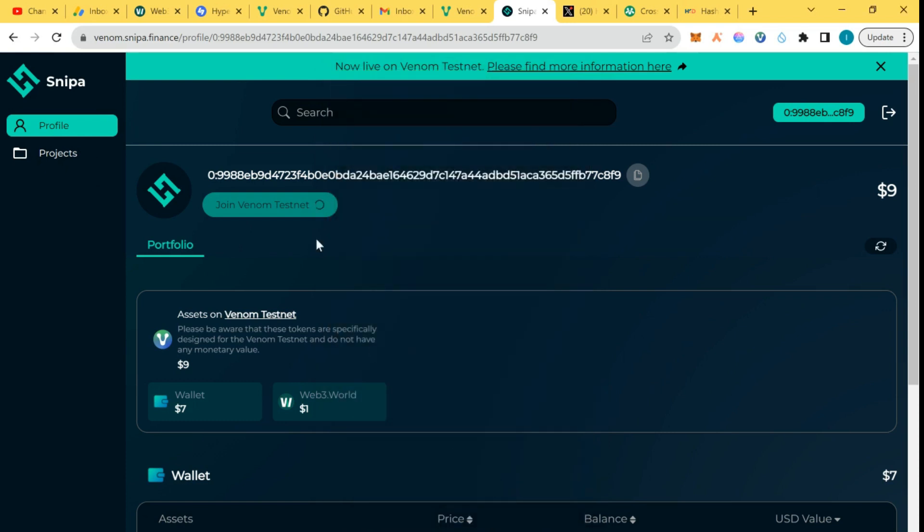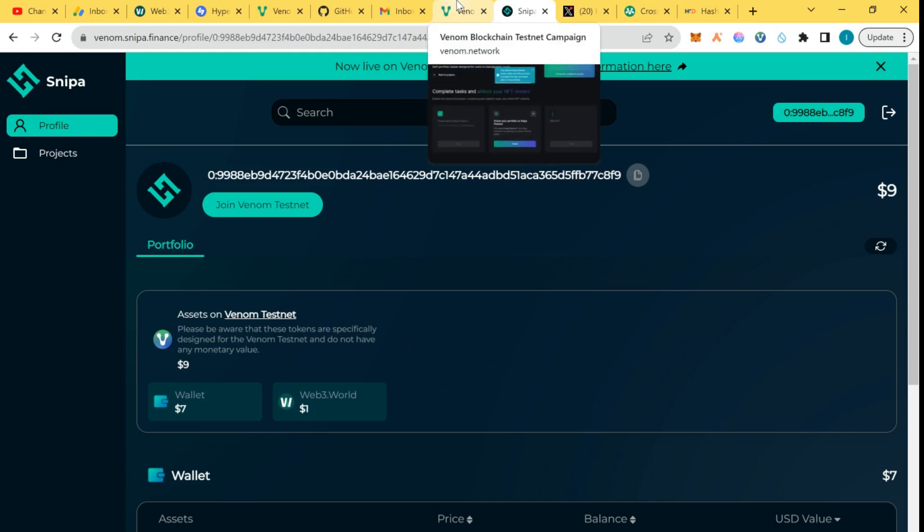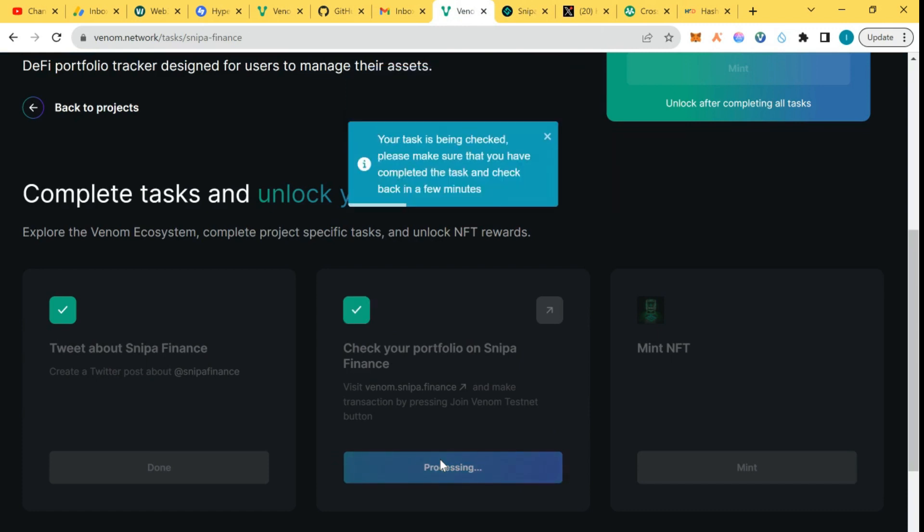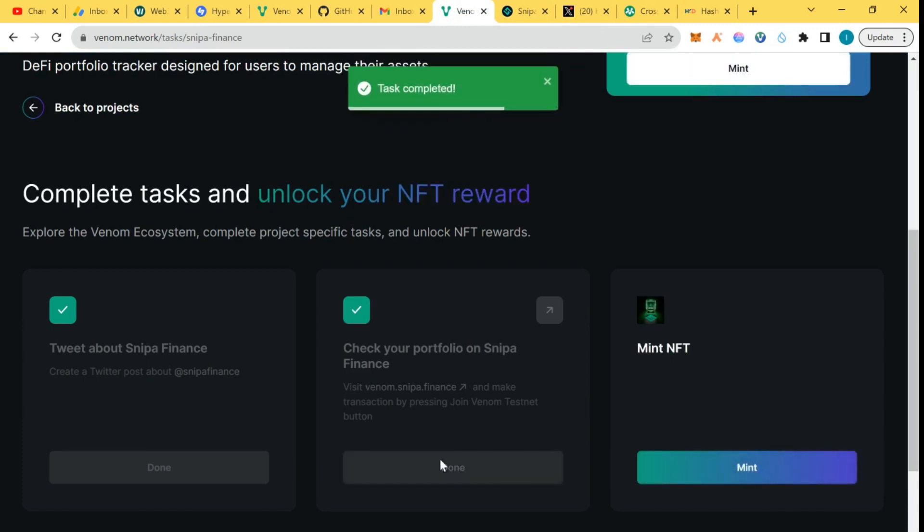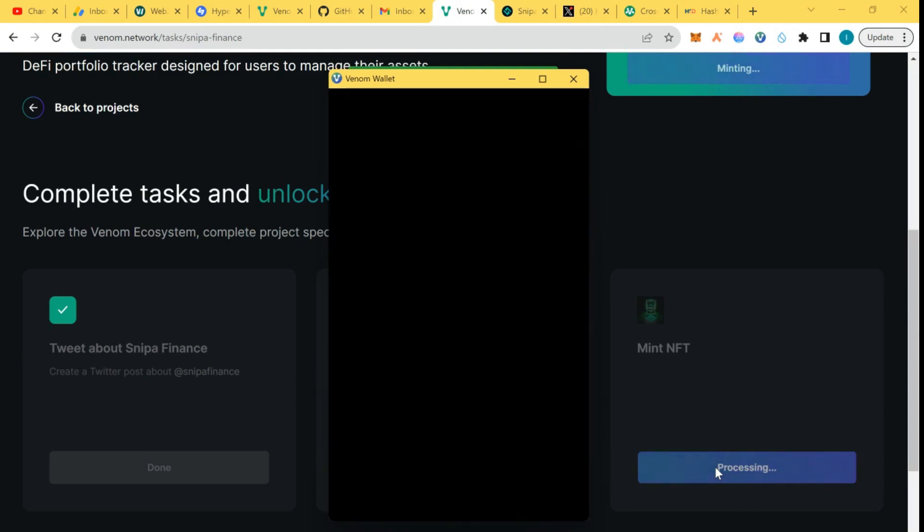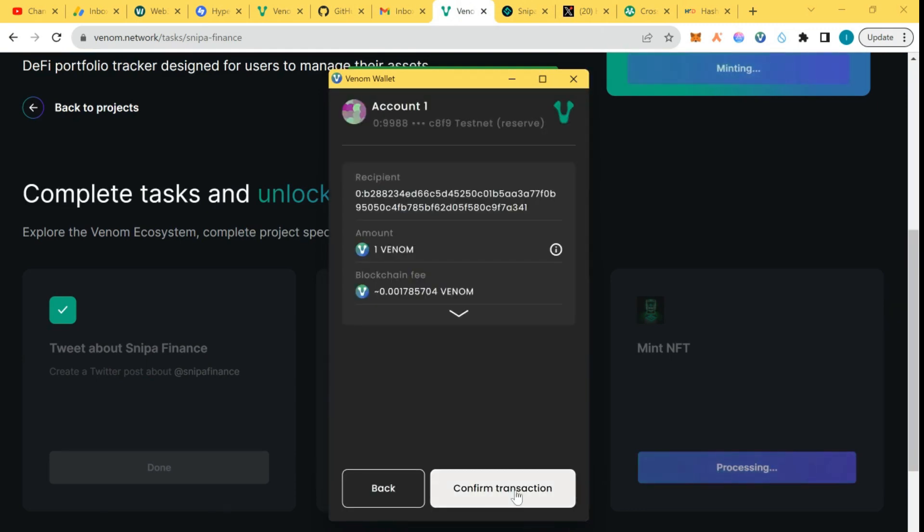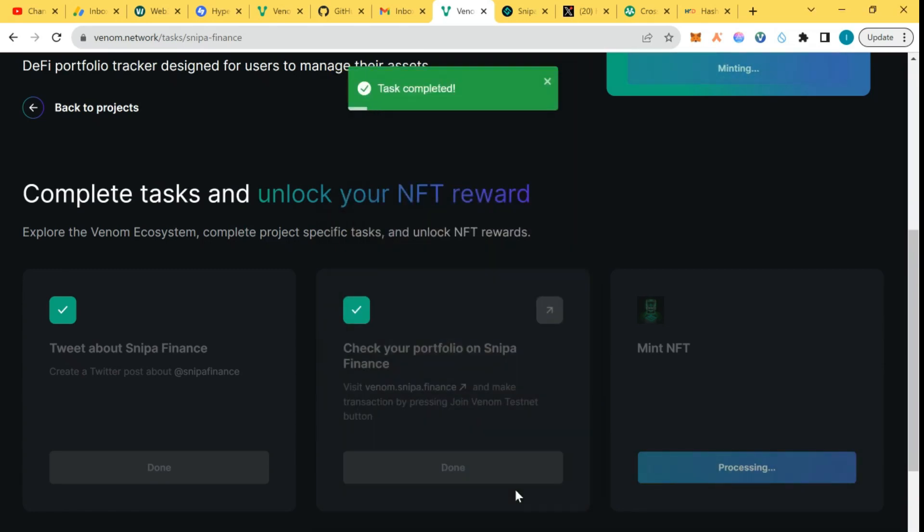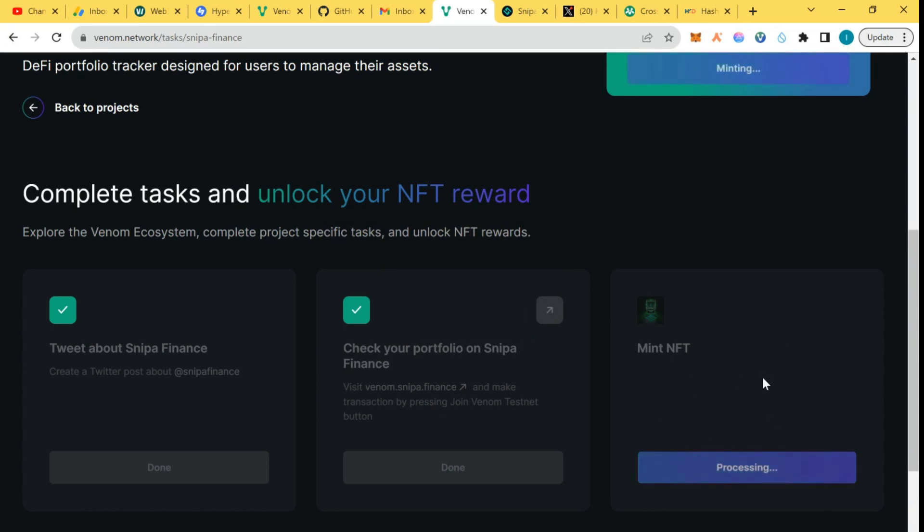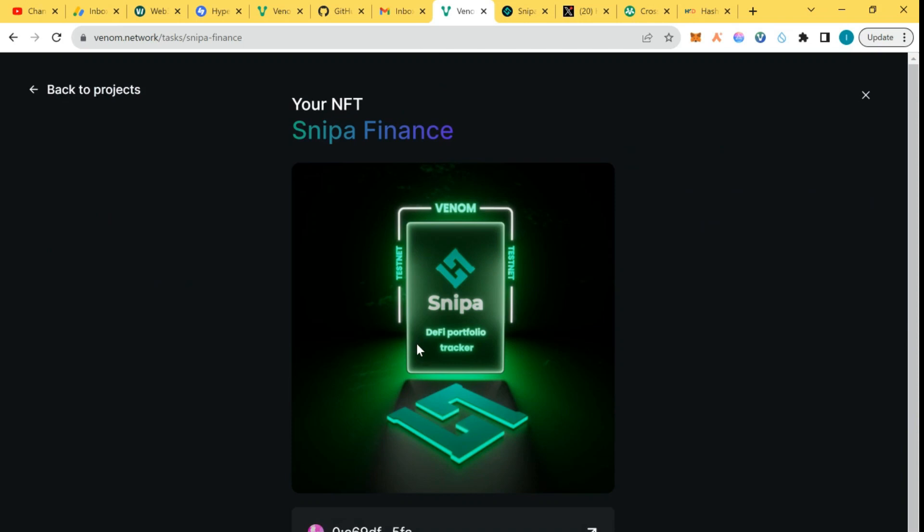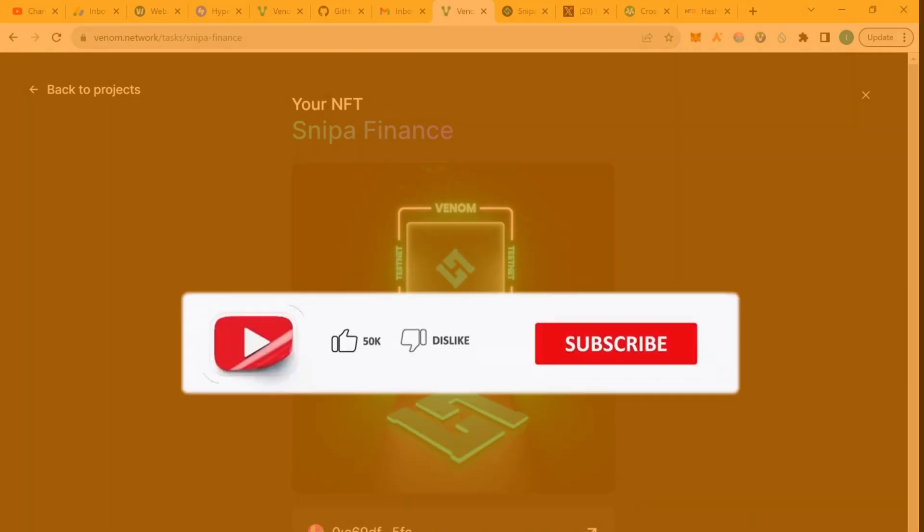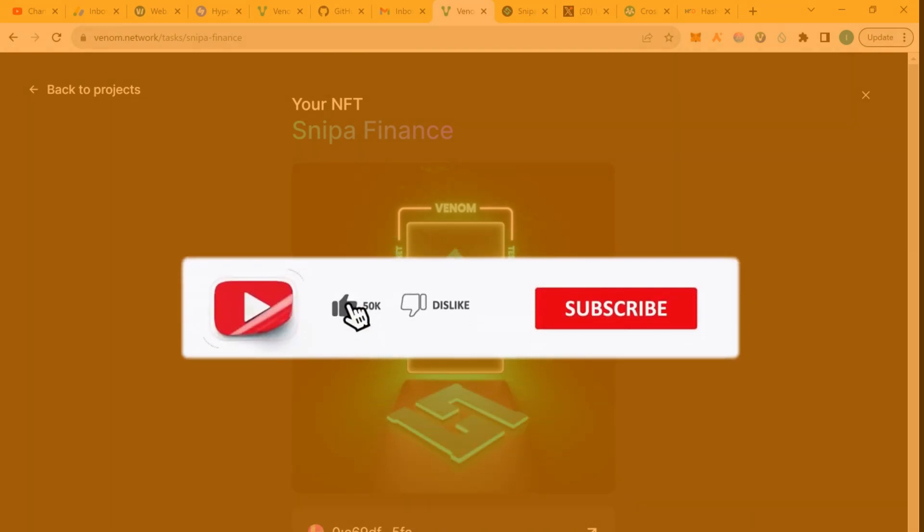The transaction is pending. The transaction has been sent. That's completed. I'm going to click on the NFT. NFT minting is currently processing. We've just completed both the Venom Bridge and Sniper portfolio tracker on Venom blockchain. The NFT has been minted and the task has been completed. Thank you so much for watching, do subscribe and have a wonderful time. Bye bye.